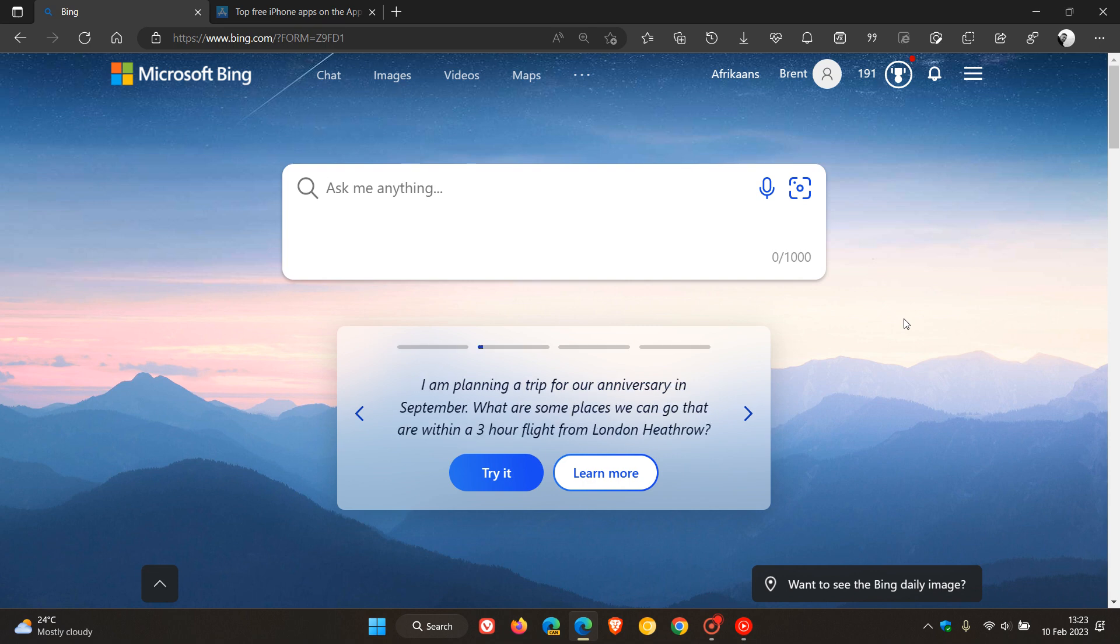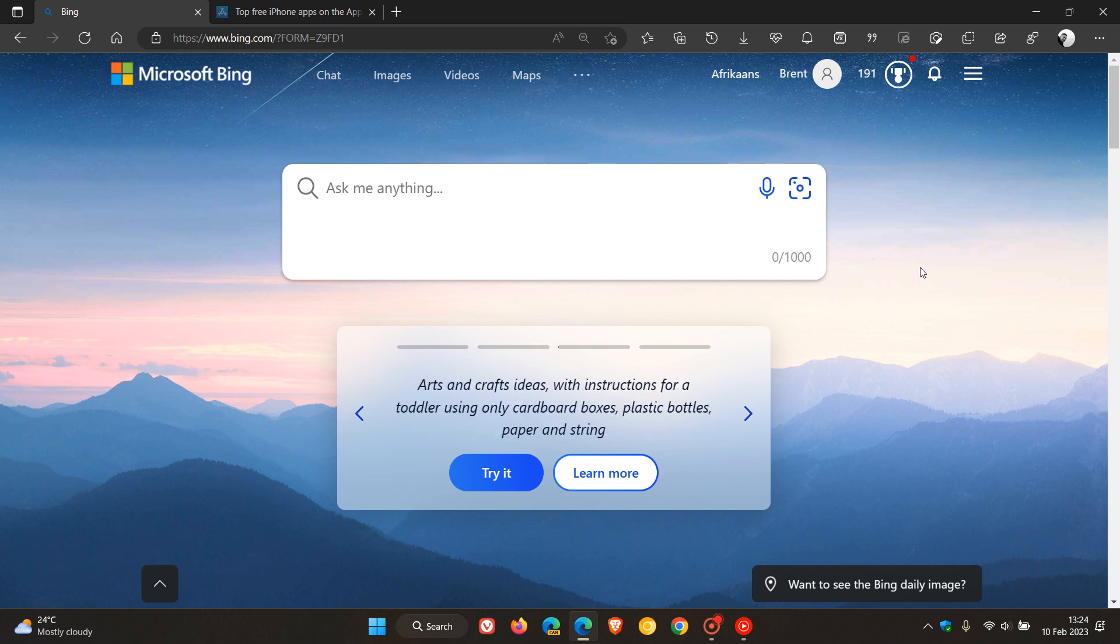At this stage, since that announcement, the Bing Search should have made its way to most regions by now. But as mentioned, the ChatGPT integration, that's the artificial intelligence chatbot which you can have a conversation with using Bing Search, will be released using a controlled rollout.